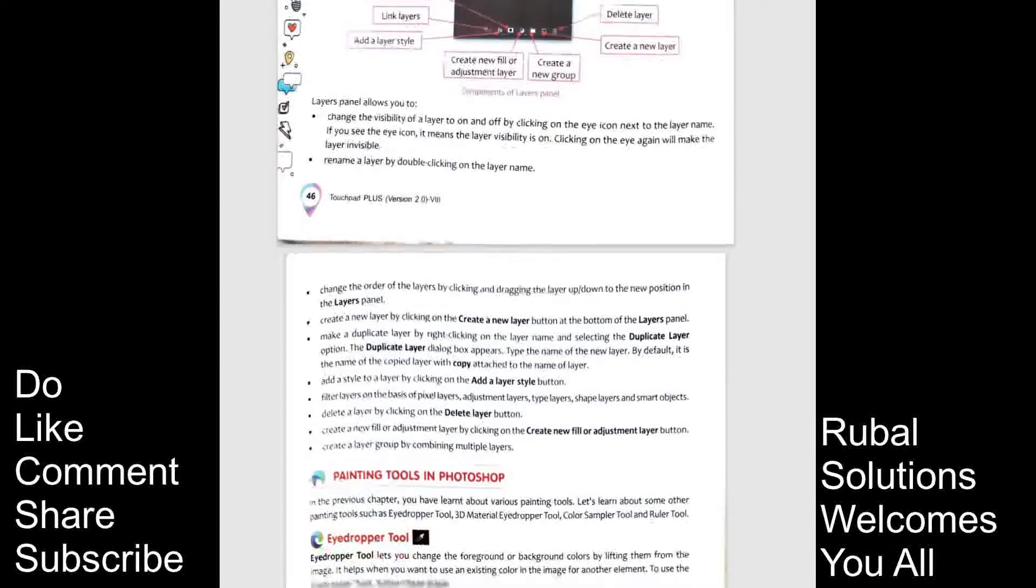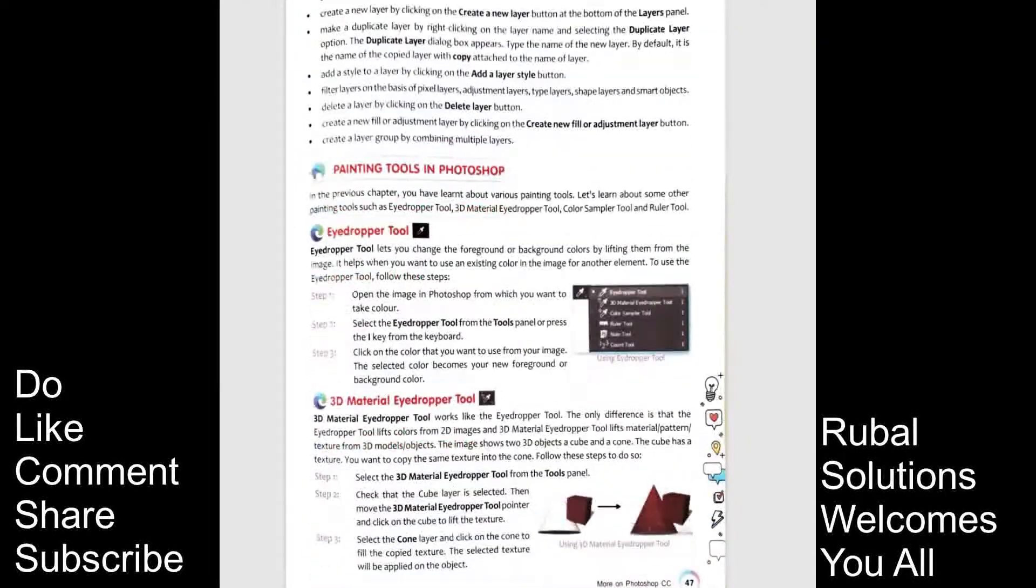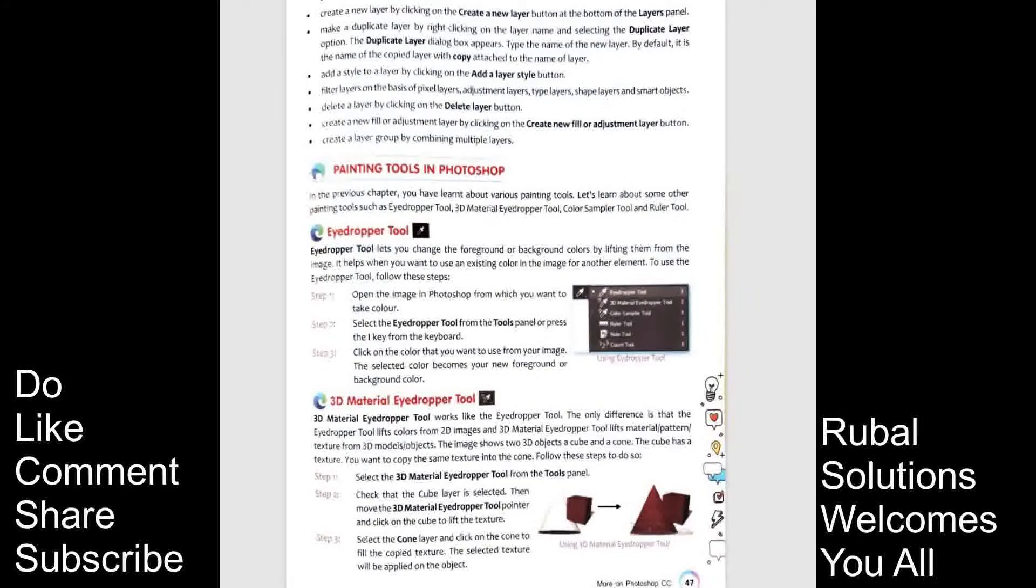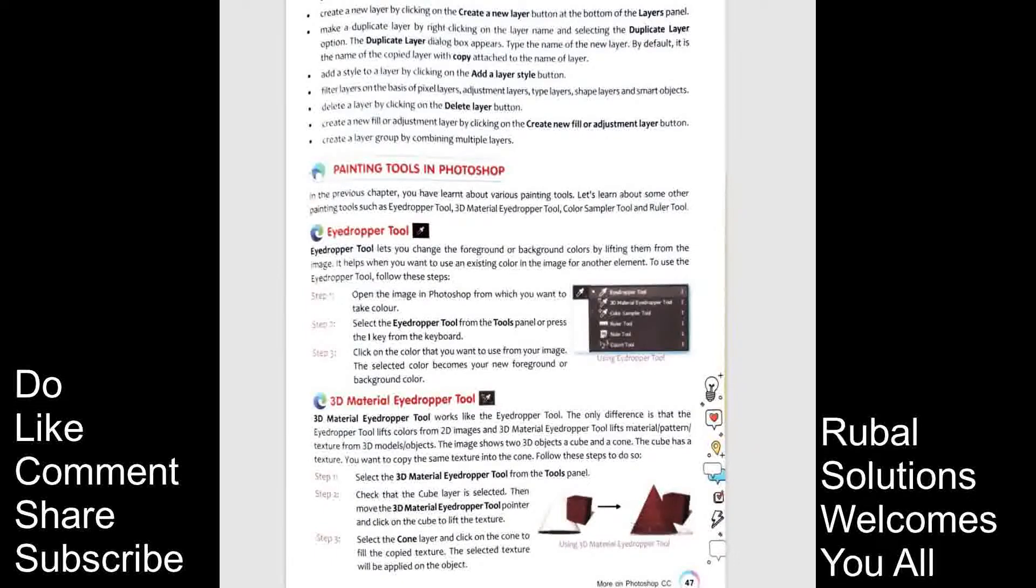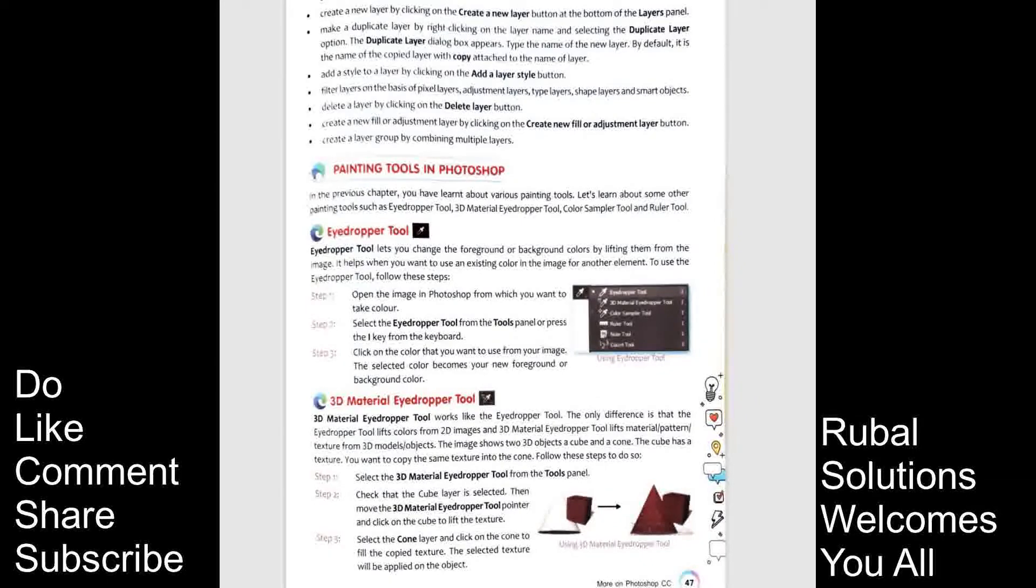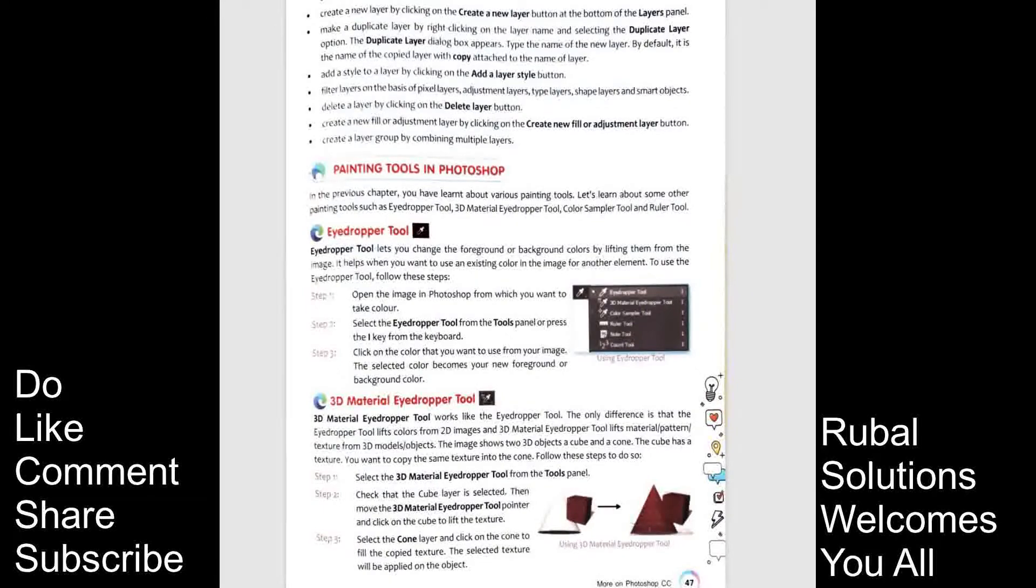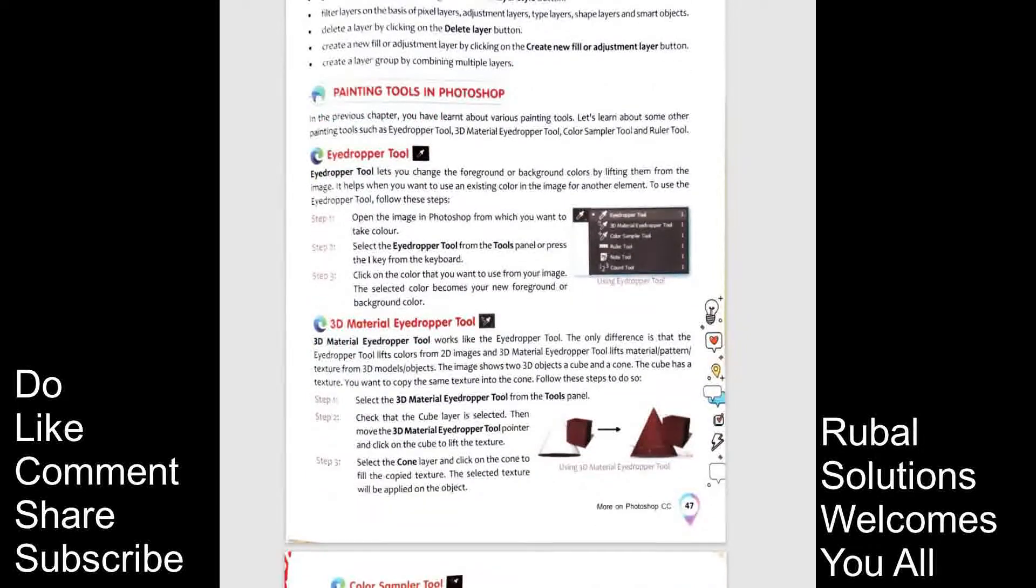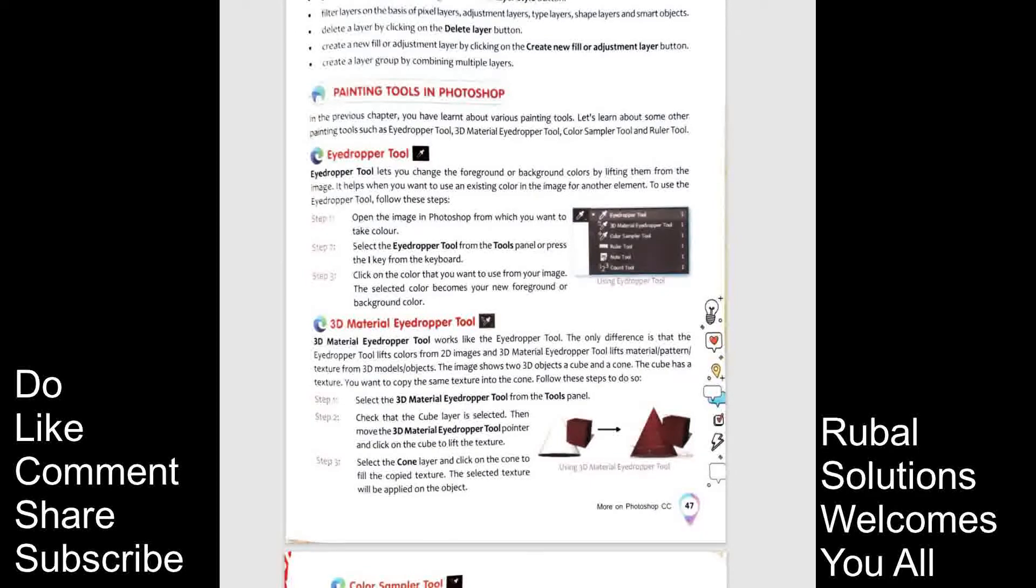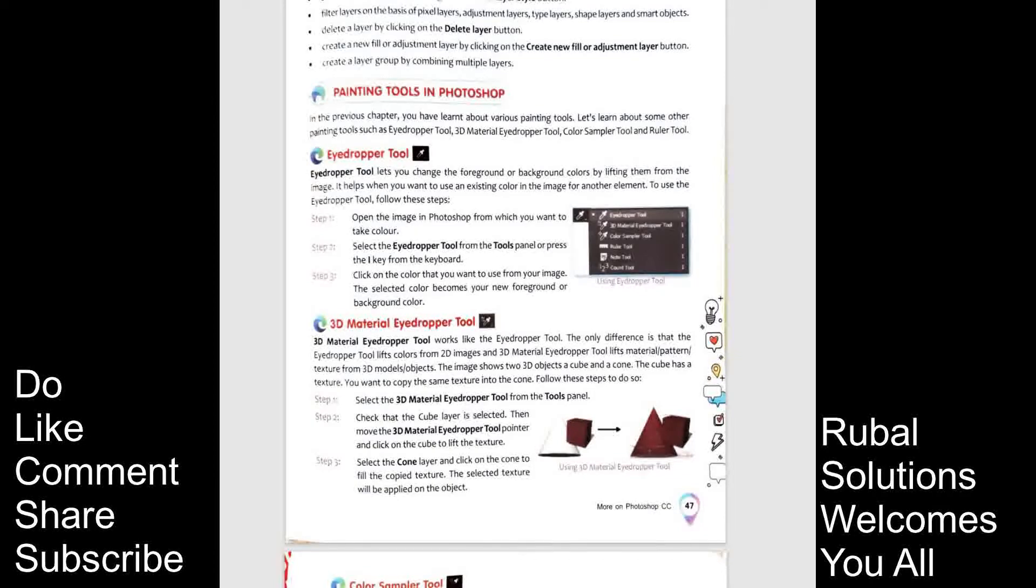Now comes the painting tools in Photoshop. In the previous chapter, you have learnt about various painting tools. Let's learn about some other painting tools such as eye dropper tool, 3D material eye dropper tool, color sample tool and ruler tool. Eye dropper tool. Eye dropper lets you to change the foreground or background colors by lifting them from the image. It helps when you want to use an existing color in the image from another element.